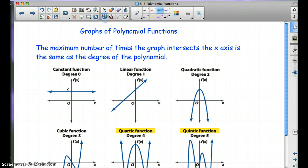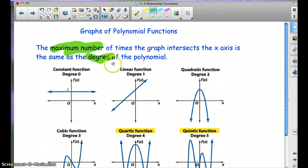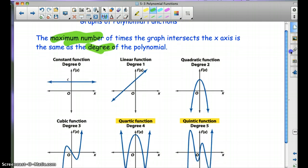One thing we need to know is the maximum number of times the graph intersects the x-axis is the same as the degree of the polynomial — so the largest exponent. It can be less than the degree, but it can't be any more than.